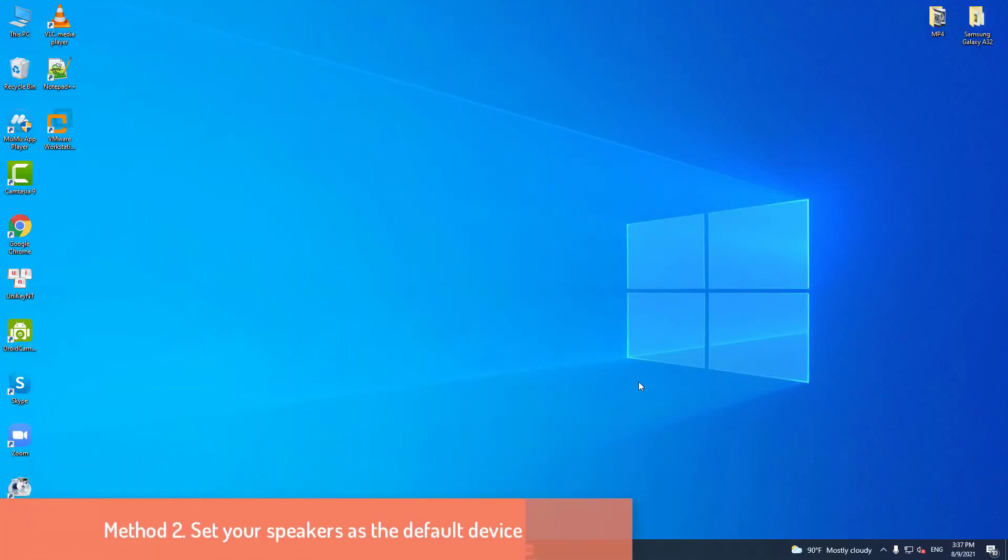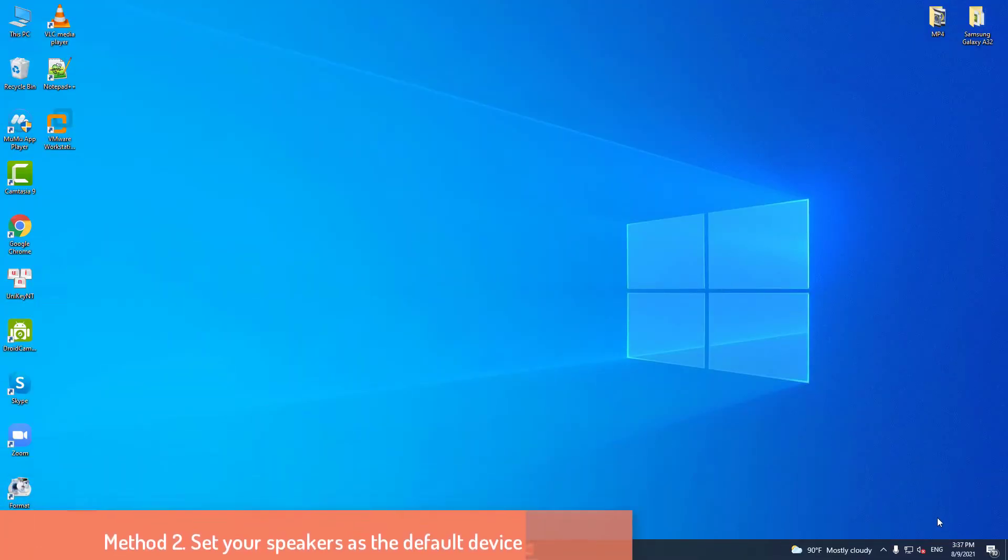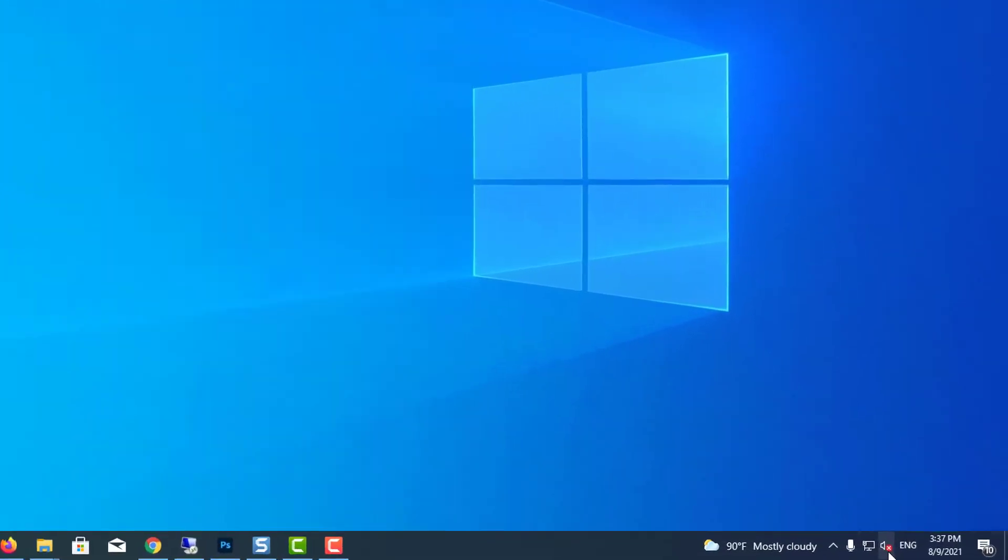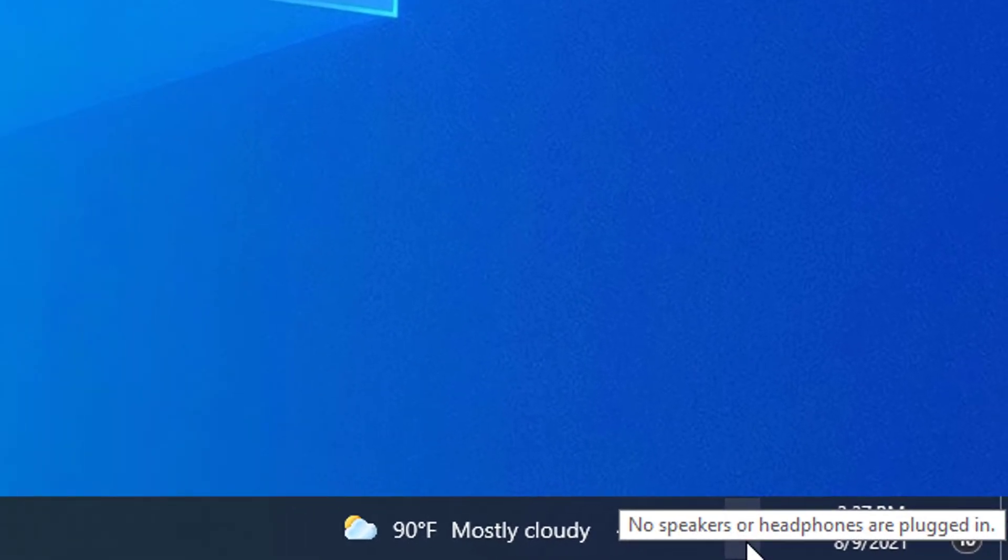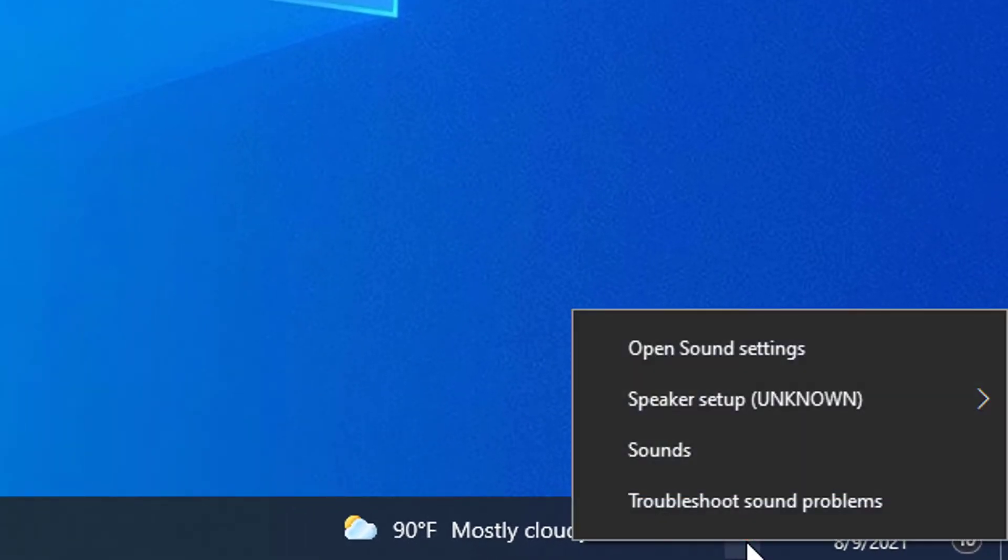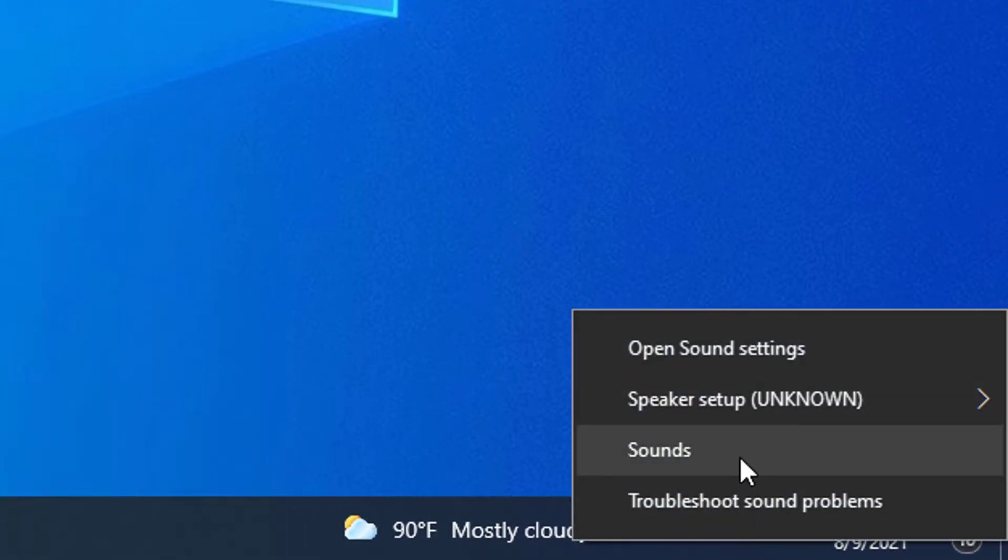Method 2: Set your speakers as the default device. At first, go to the bottom right-hand corner, right-click Sound icon and click on Sounds option.